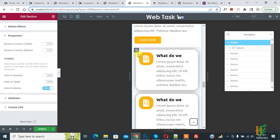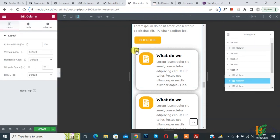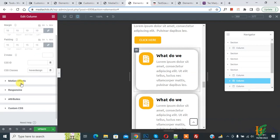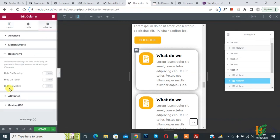We are going to hide this column. Click on Edit Column, then you see Advanced — click on it. Scroll down and you see Responsive — click on it, and you will see the Hide on Mobile option.